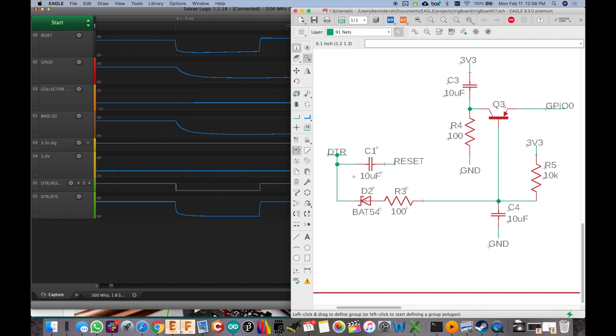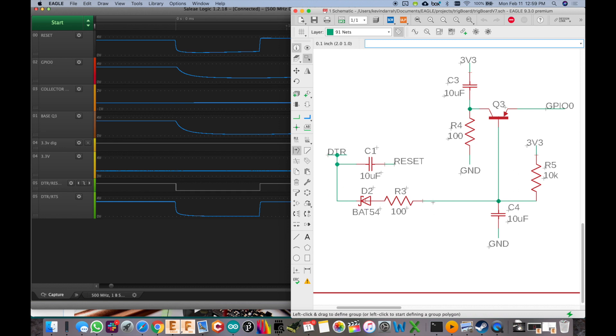And then D2 here is important because look, right here when we let go of DTR, it pulls up high right here. It's not going to back feed the base of Q3. It can't because D2 only will allow current flowing in that direction. So it can only pull it low. It can't drive it back high. So it'll only charge back up through this 10k here to 3.3 volts there. And that's what happens.